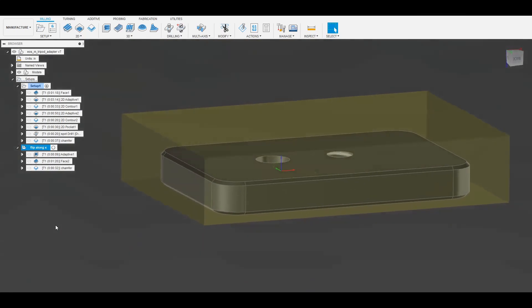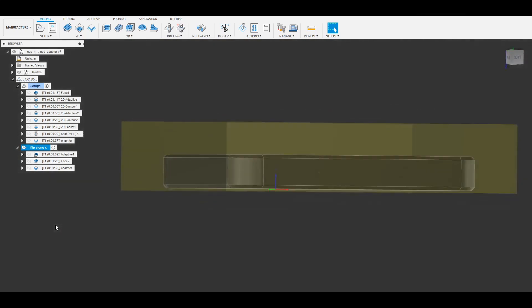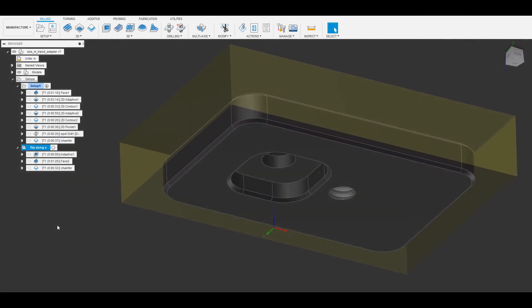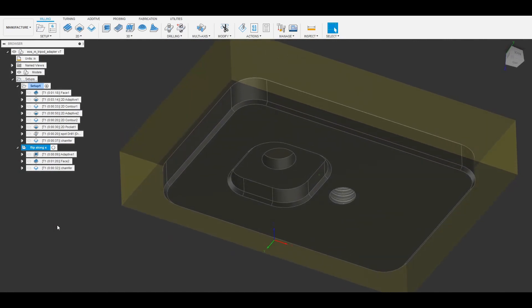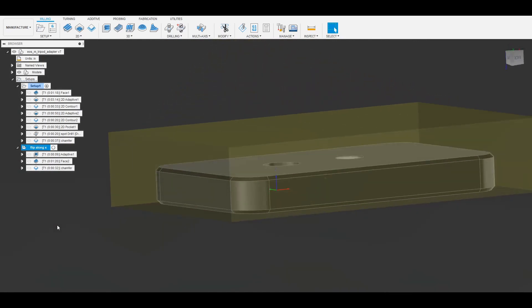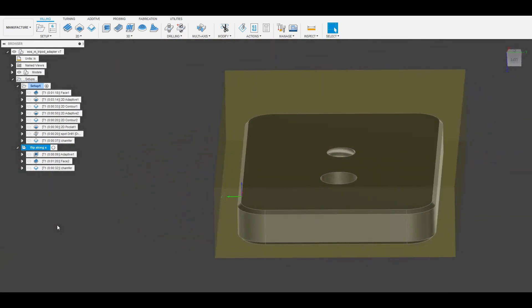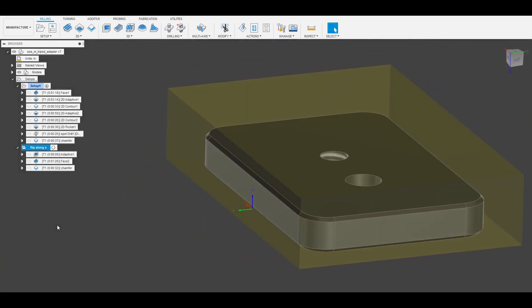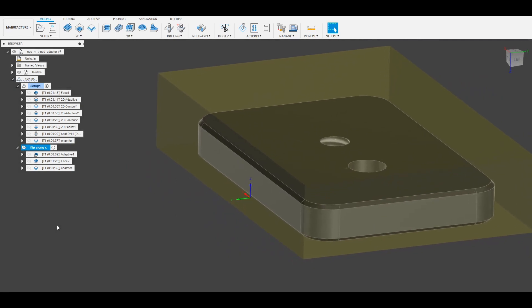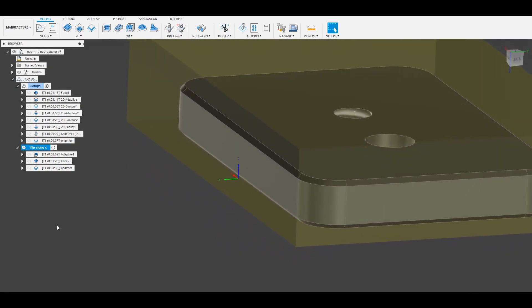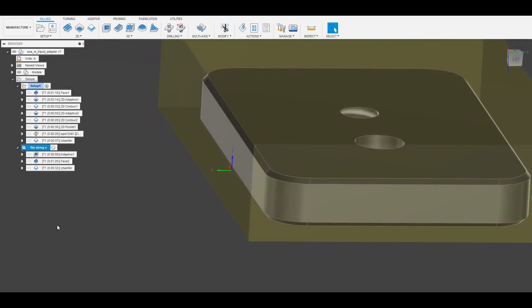The reason for that is that along y I still want to reference that fixed jaw of the vise. So I don't actually have to re-zero the y-axis at all. It'll just automatically be in the correct spot. Now along the z-axis my zero is the top of my parallels.